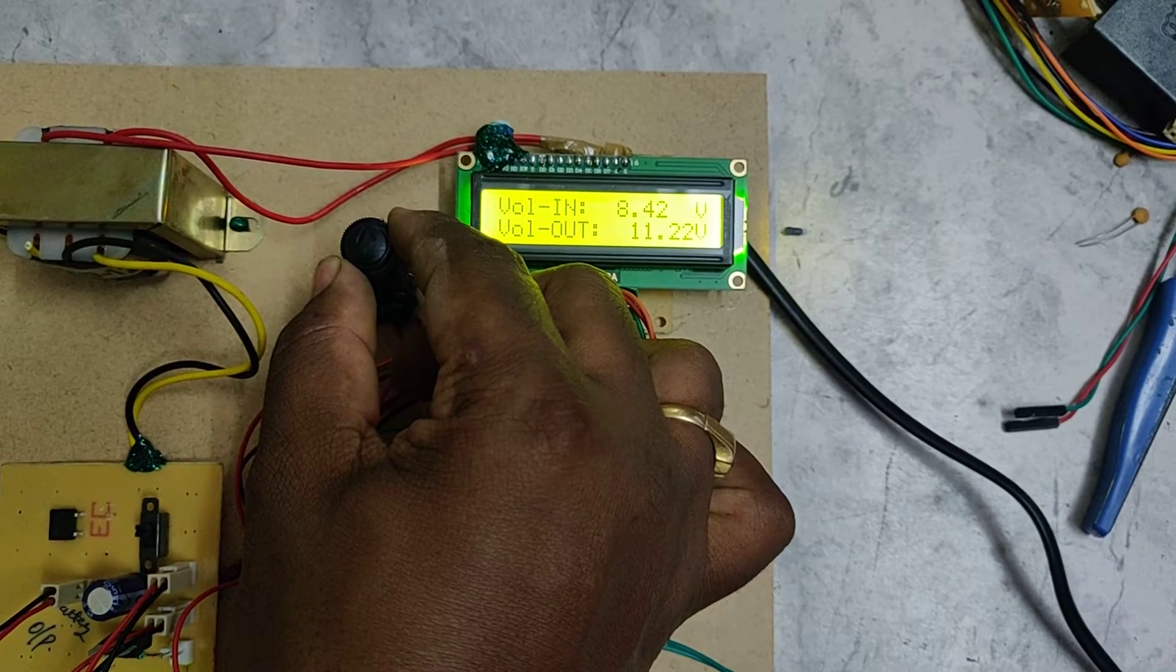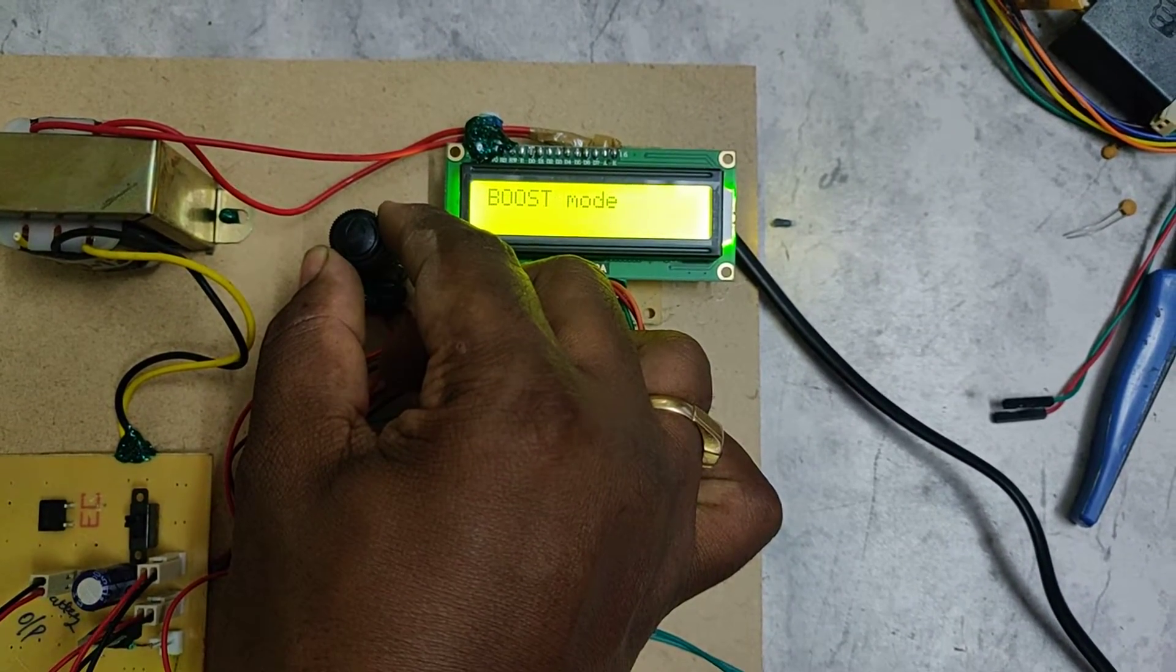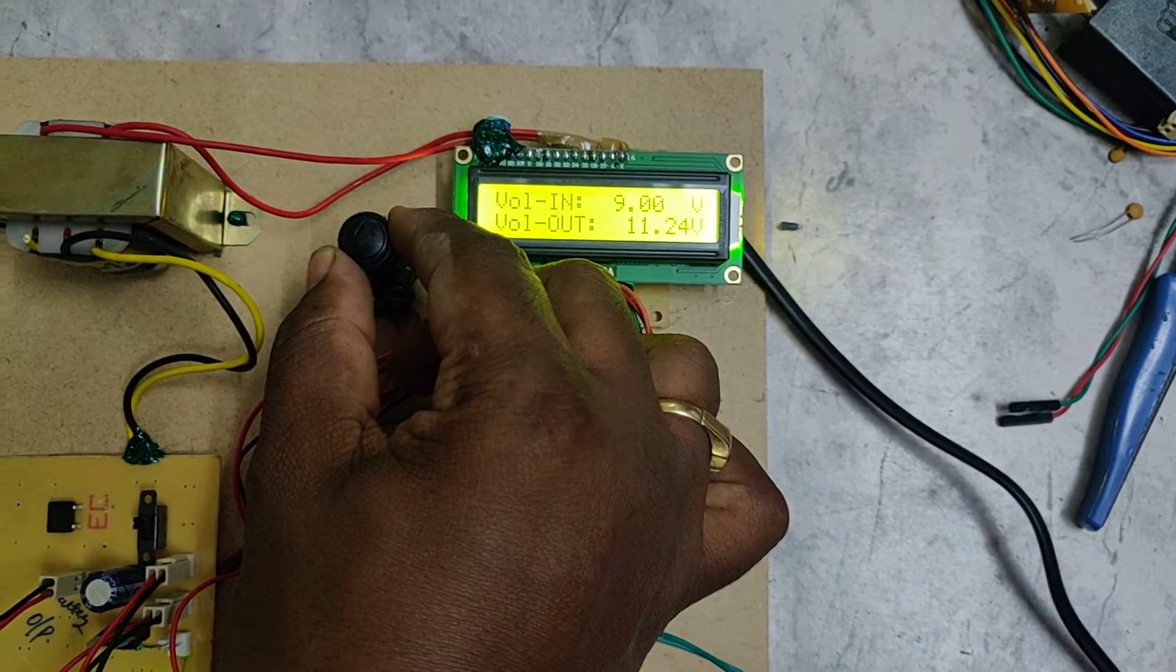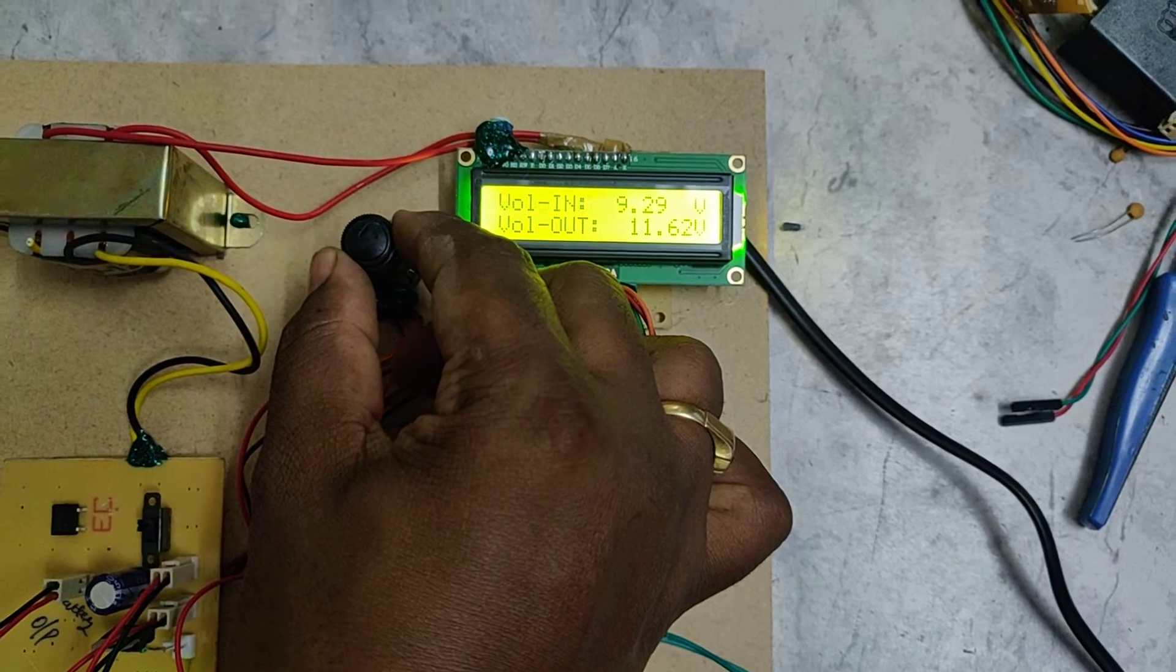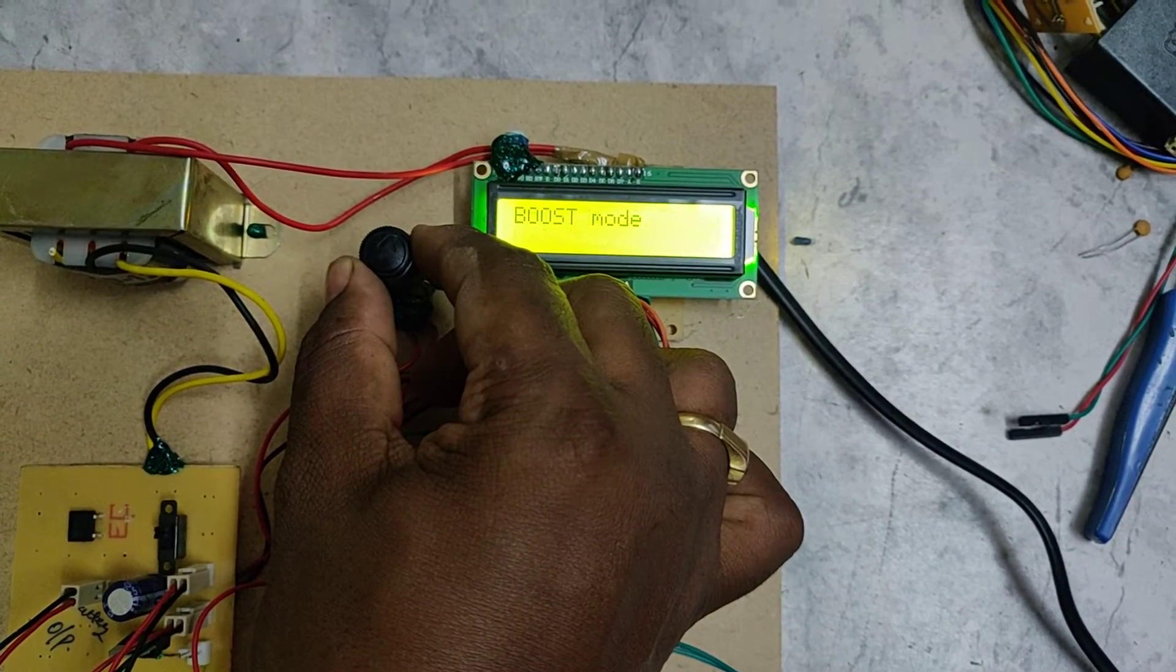The boost is started. Slightly I am increasing the voltage.